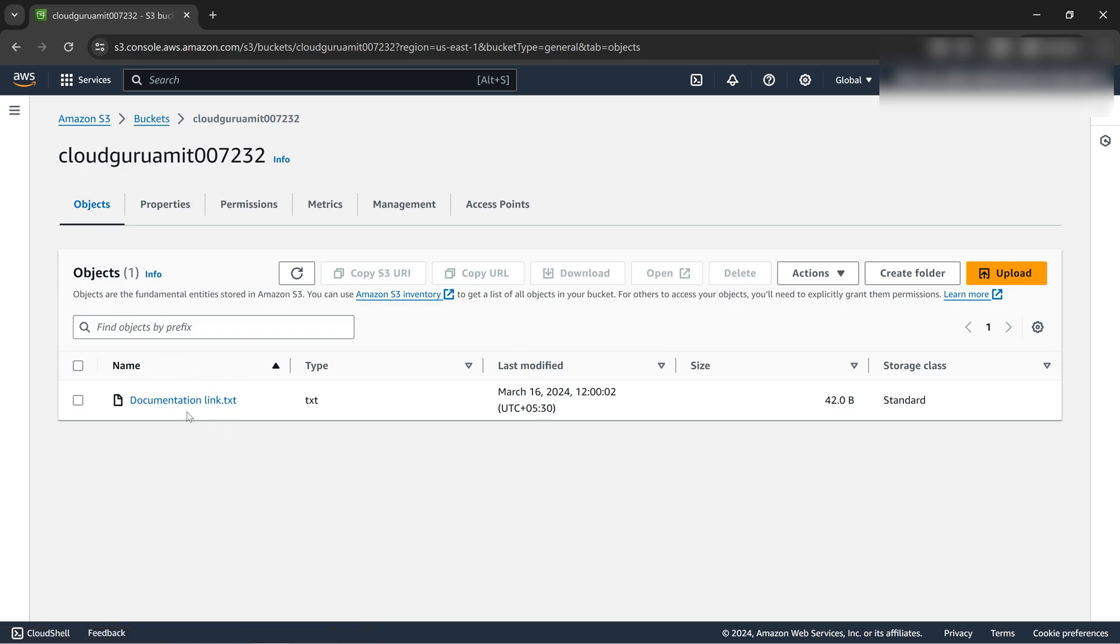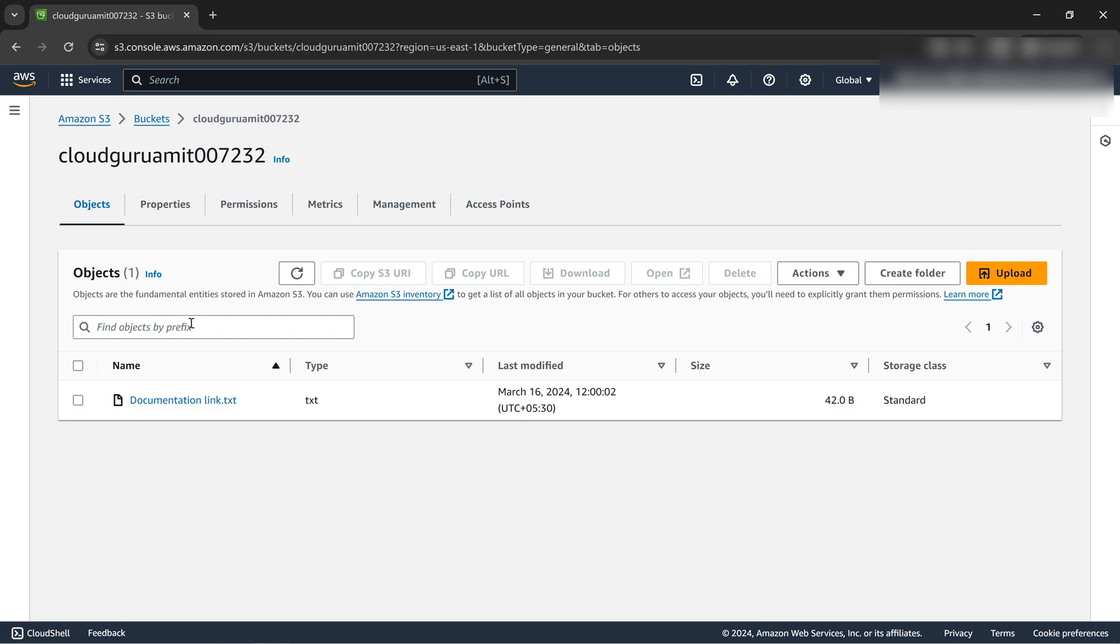We don't call it file as mentioned, we call it object. Whatever thing we put in the buckets. Let's now implement object lifecycle. Just remember, object lifecycle always operates at the bucket level.